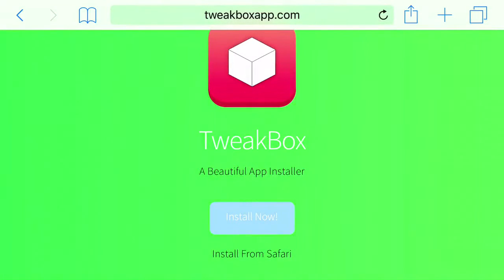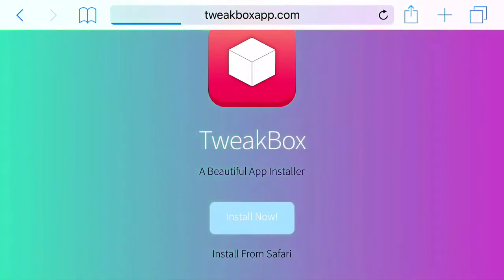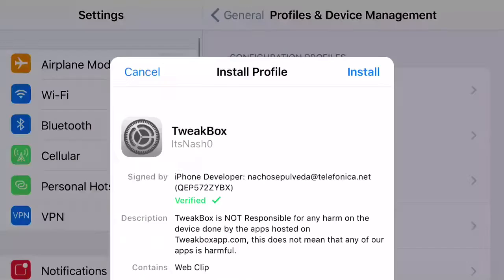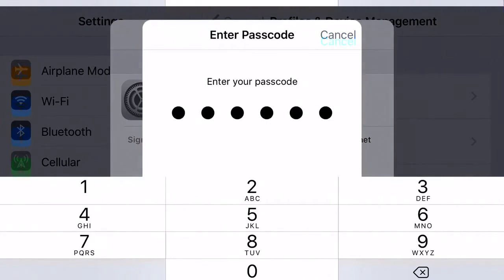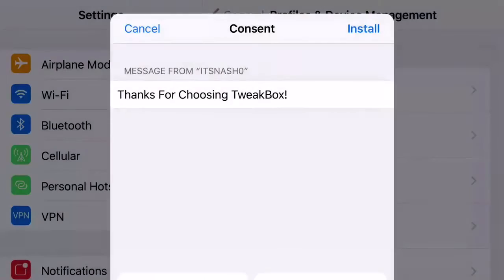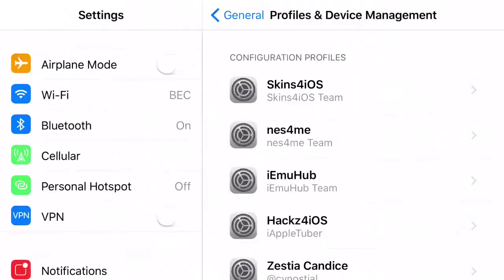All you want to do from here is press install now. Once you press install now, you should be redirected to installing this application. At the top you should see cancel or install. Press install, unlock your phone, press install, press install one more time, and then click done.